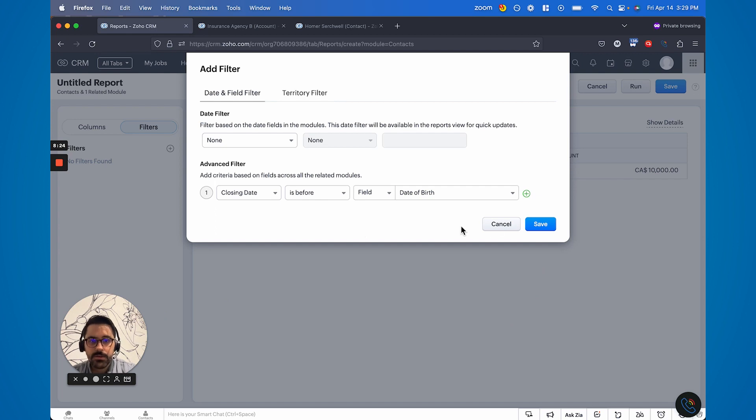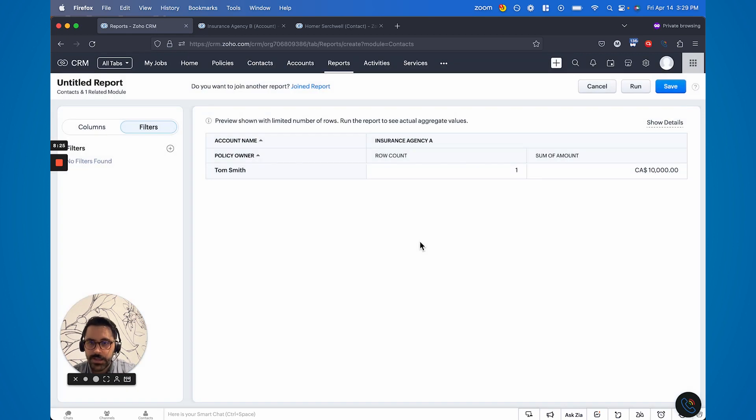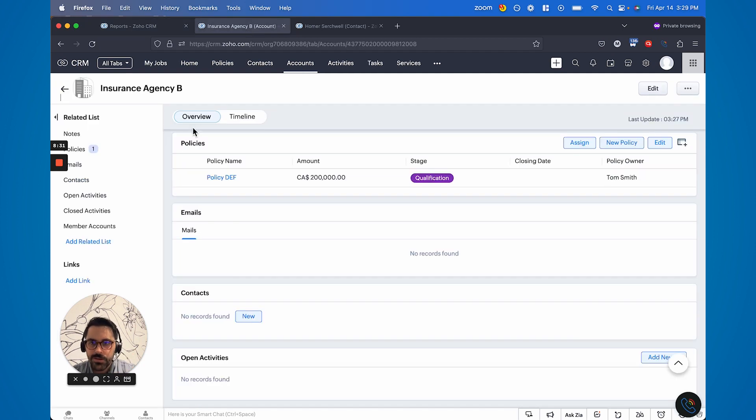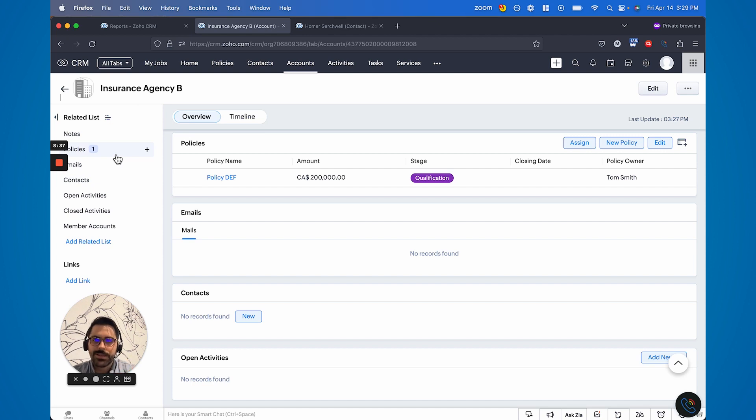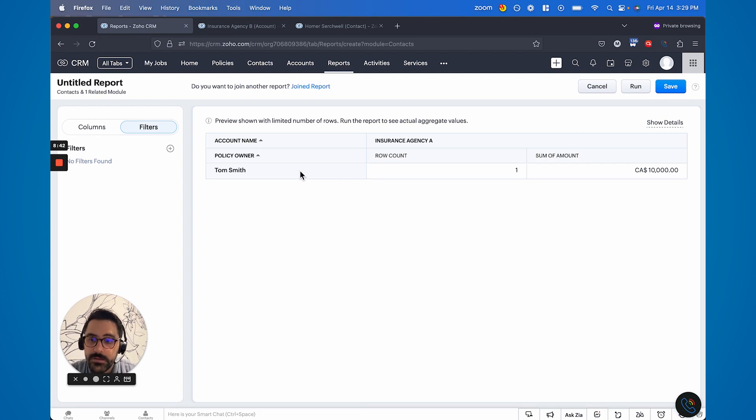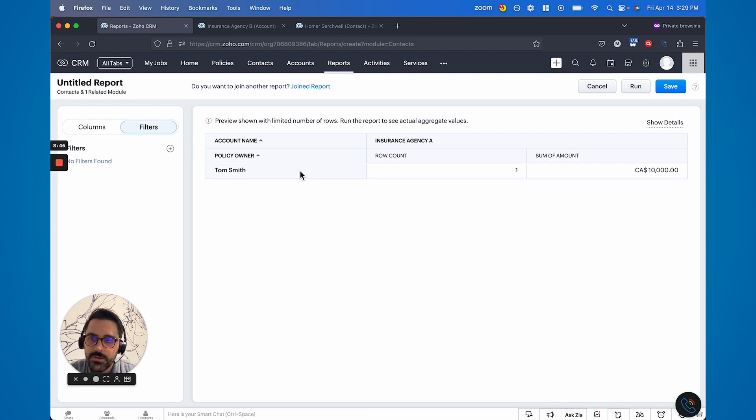But yeah, that's basically the new report functionality. The key takeaways are the parent child relationship. If you ever get confused, just go to a record and be like, okay, I'm in the parent account. I want to see the policies. That's a child, right? So that's a good rule of thumb. And then the rest is pretty straightforward. So I hope you enjoyed the video. As always, please like, comment, subscribe. I hope to see you in our inner circle or in our office hours. Have a good one.